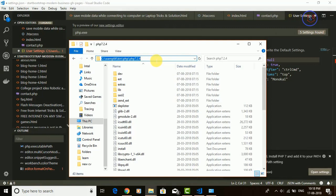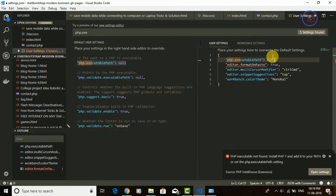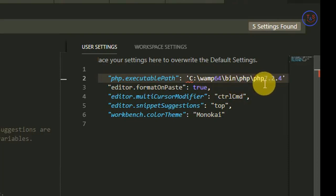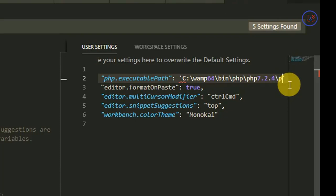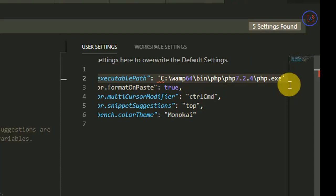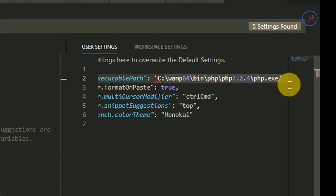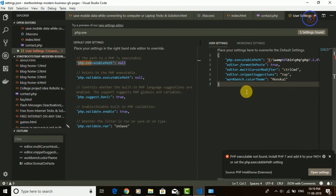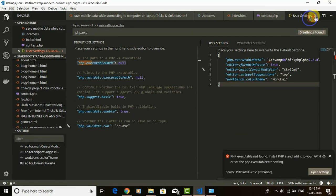Just copy the path from here with Ctrl+C, then paste it in the place of null inside single inverted commas with Ctrl+V. You will see: wamp64/bin/php/php7.2.4 — just insert a backslash and write php.exe, that is the PHP executable file. Then insert a comma after the single inverted comma and save it with Ctrl+S.